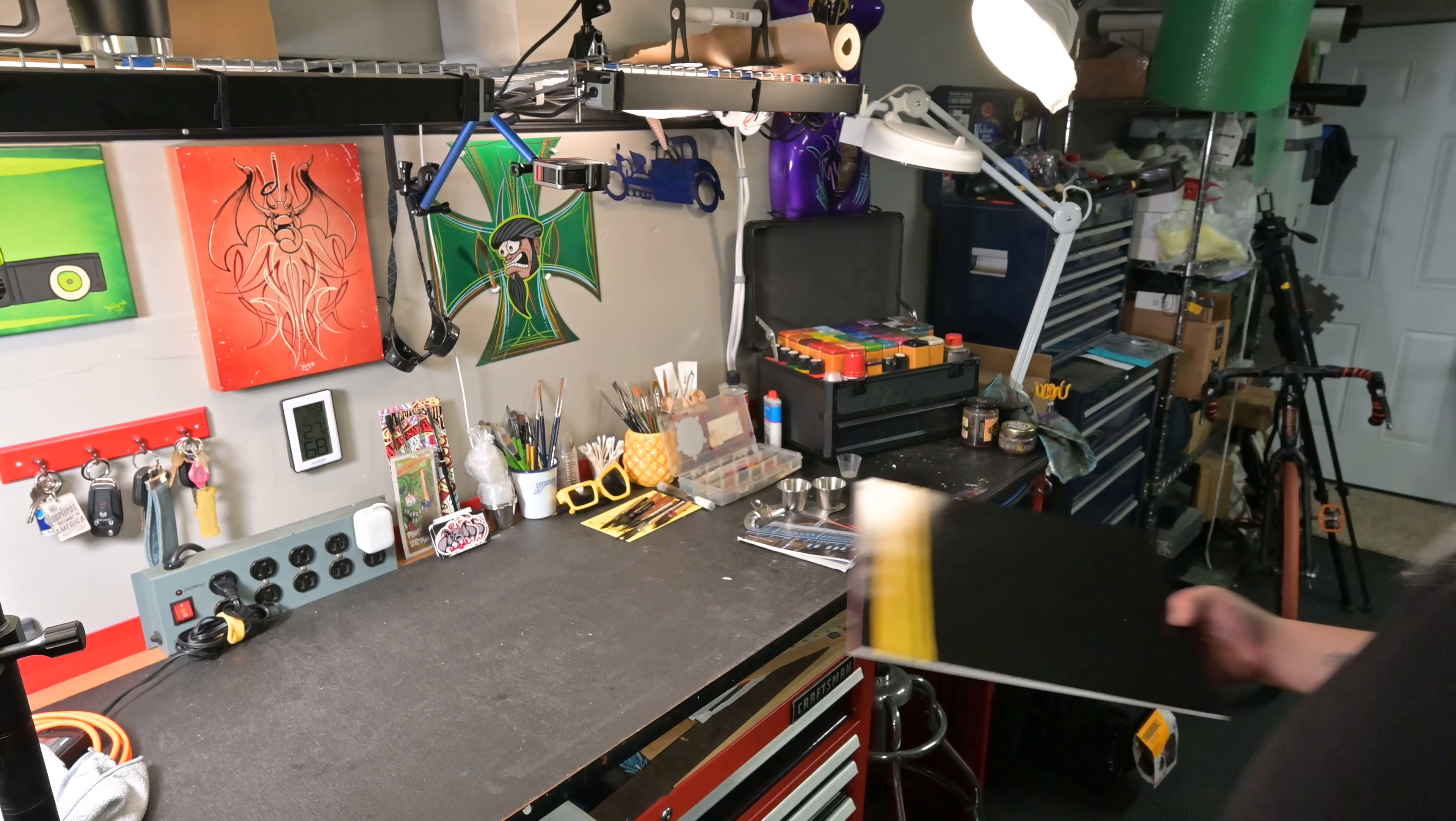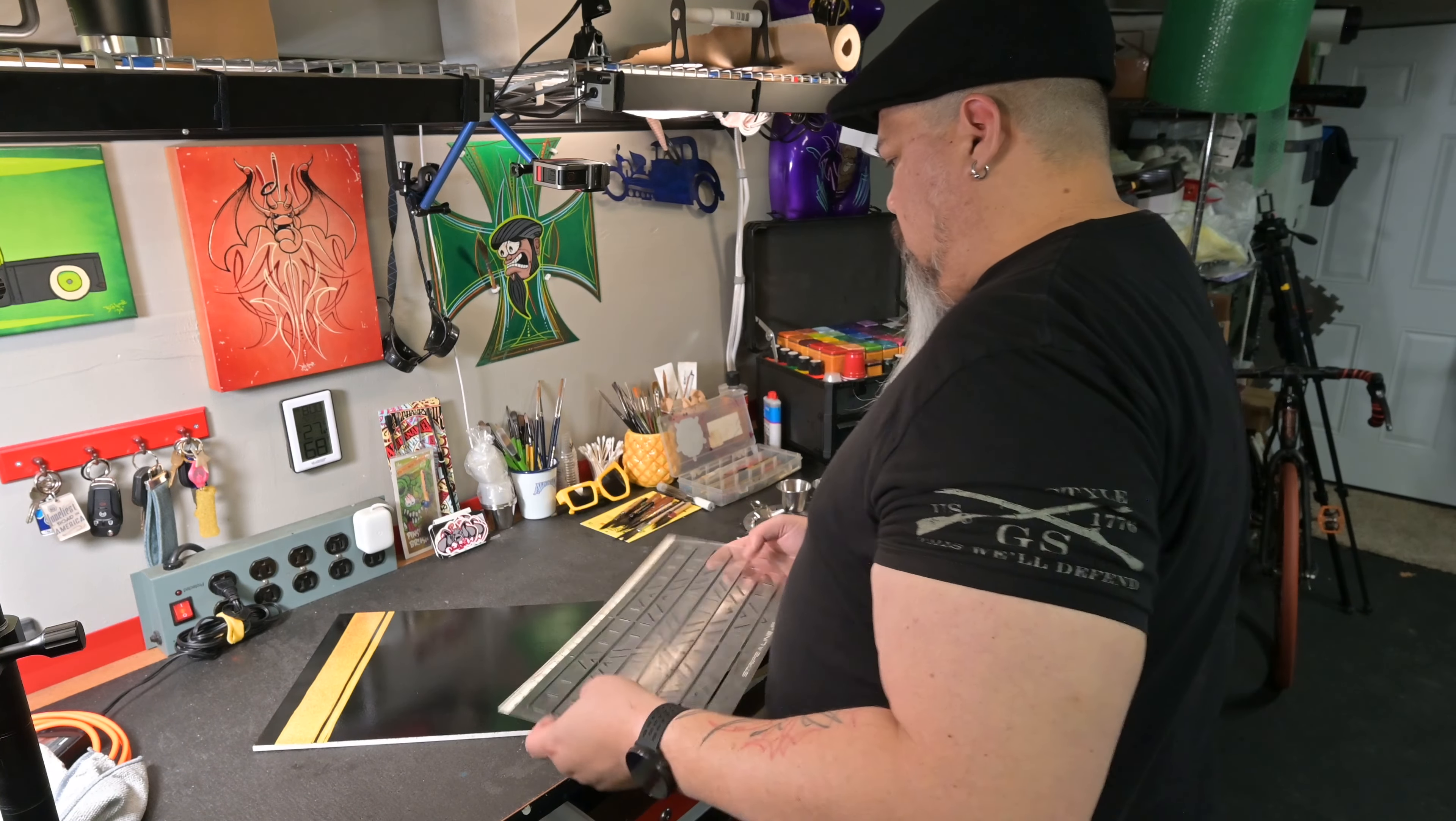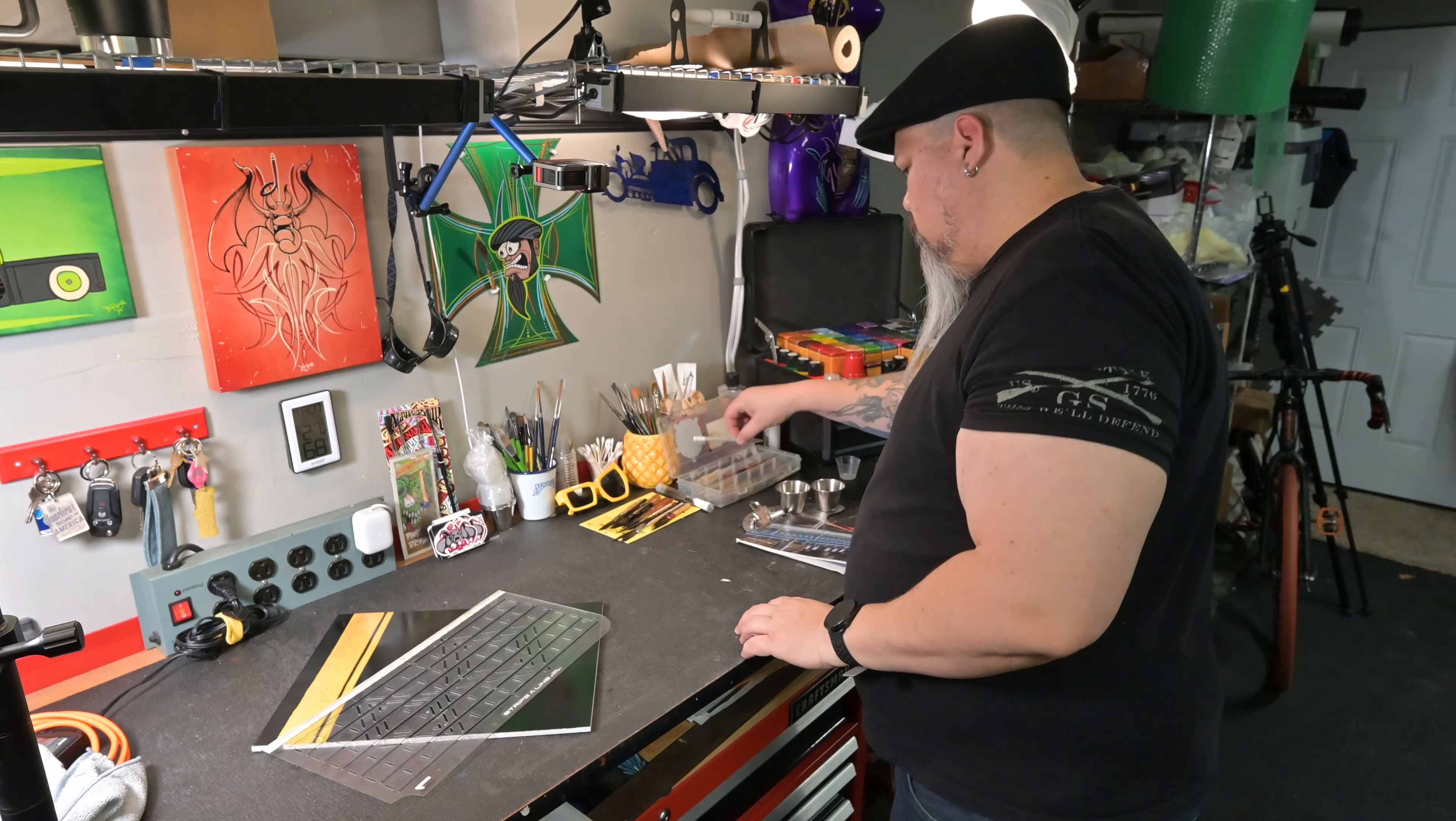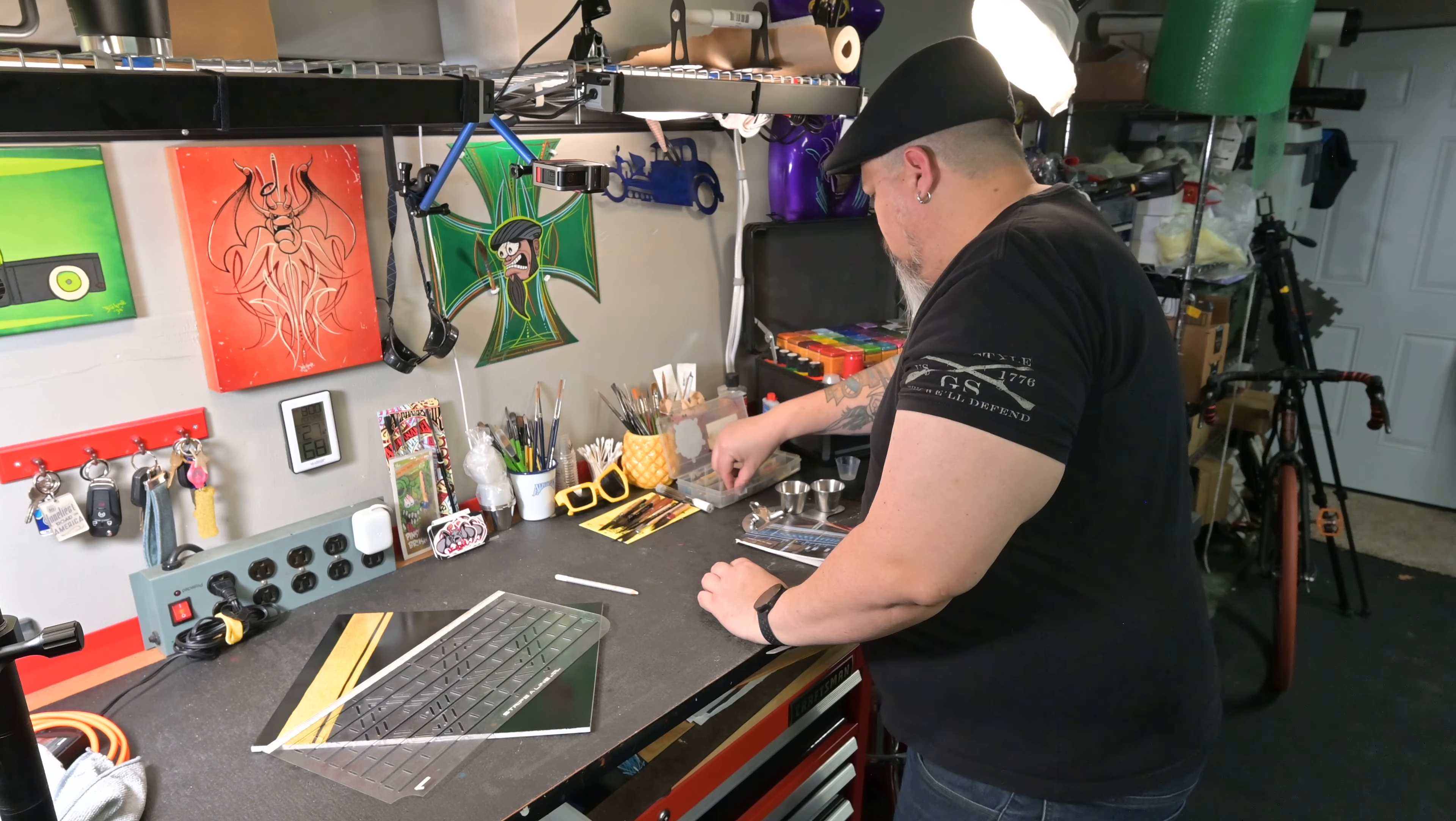Aloha Cupcakes. Today I'm going to walk you through how I pinstripe. The flow, the process, all the juiciness, the moistness, all of the fun parts about this. So let's start.